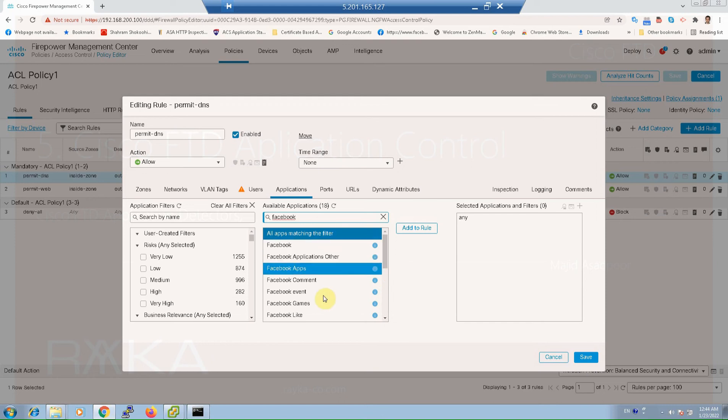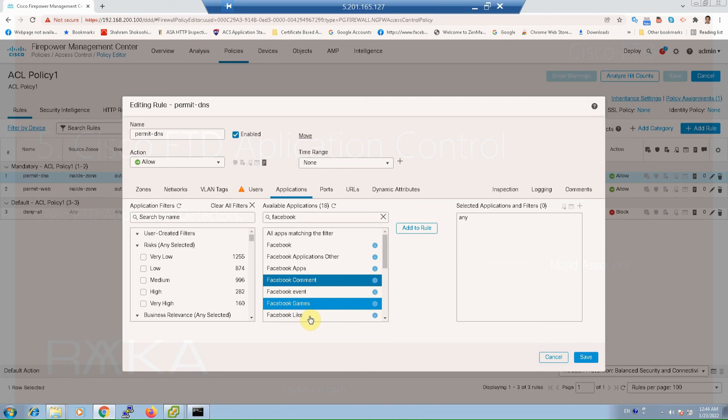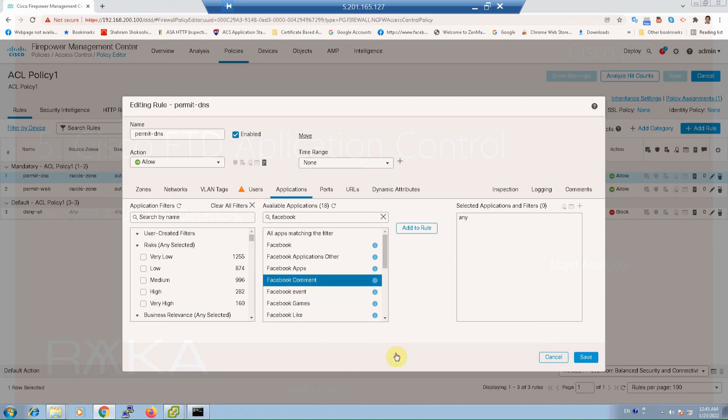If you search Facebook for another example, you see that you can control Facebook comment and also Facebook like micro applications separately. This also applies to many other applications that you can control based on micro applications.